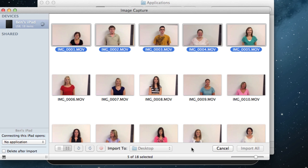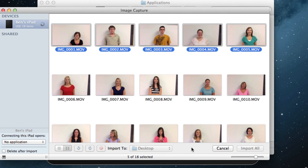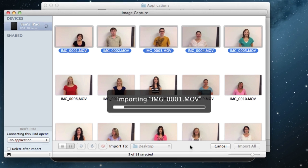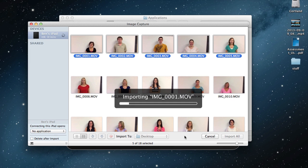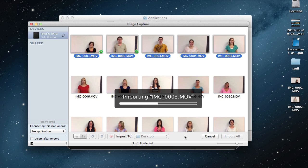And now it's going to go ahead and it's going to copy these movies, or rather import, that's what the import process does, to my desktop. Don't have to worry about iPhoto. Don't have to worry about cluttering up my albums.